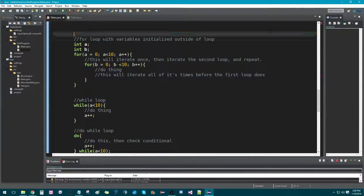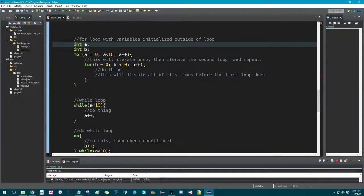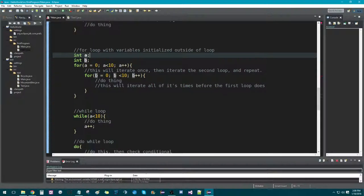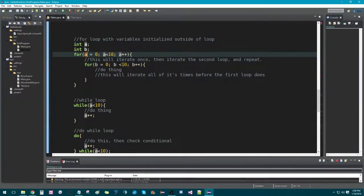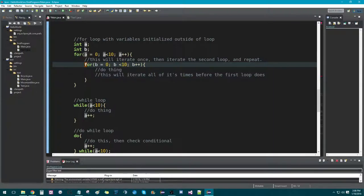Now this is using a for loop with the variables initialized outside of it — int a and int b. This is what's called a nested for loop: a for loop inside of a for loop. So a equals 0, a is less than 10, a plus plus — we know this will run 10 times. And then coming down to the second for loop inside of it, we have b equals 0, b less than 10, b plus plus — so the second for loop will also run 10 times.